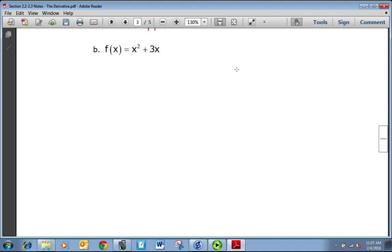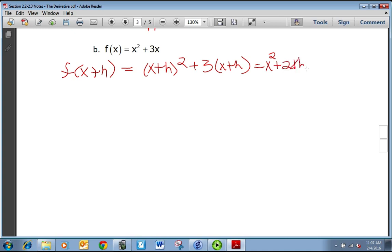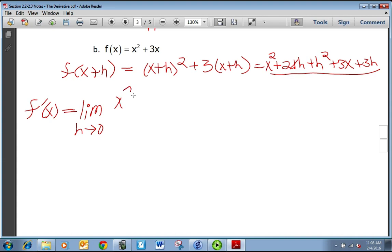Let's look at a more complicated one — a quadratic. It's helpful to start by finding f of x plus h. In the last lecture, I said it's a good idea to memorize what (x plus h) squared is. So we get x squared plus 2xh plus h squared plus 3x plus 3h. Now let's find the derivative, which is the limit as h approaches 0 of f of x plus h minus f of x.